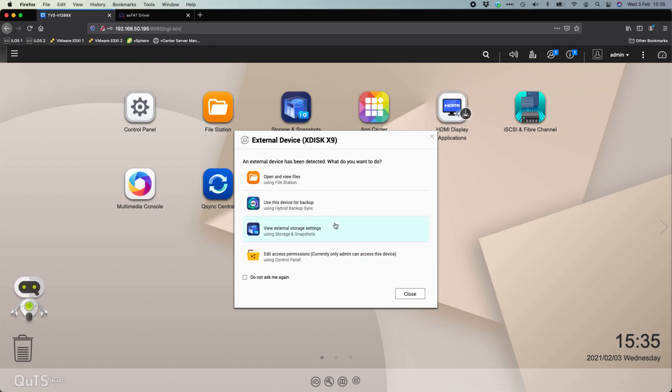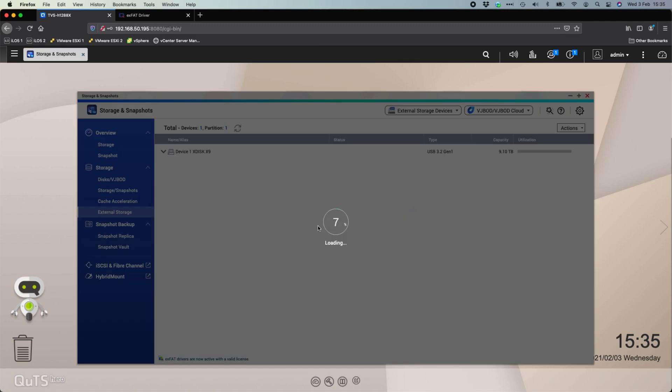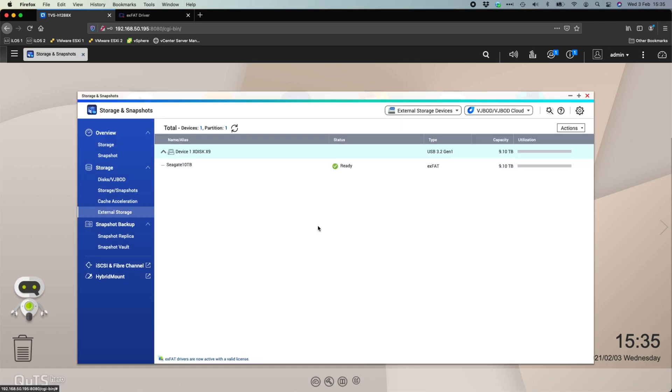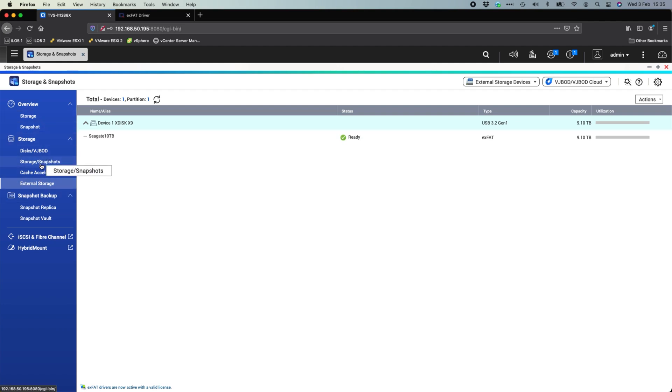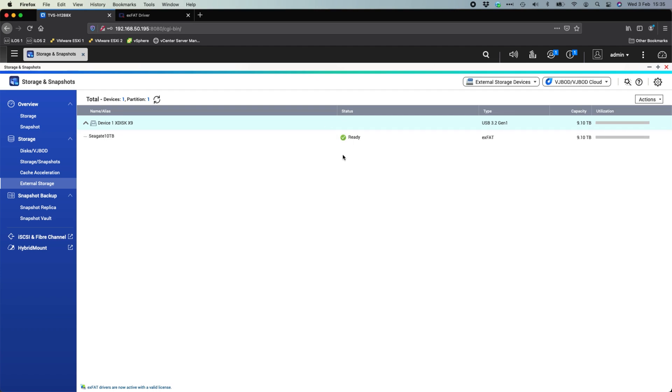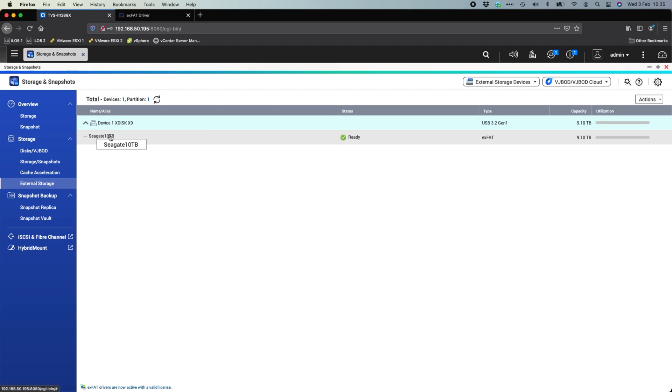So what we'll do first of all is go view the external drive settings. That's just in the storage and snapshots application on the QNAP. We've covered these off in some other videos, but the external storage is one we haven't touched on yet. So we can see here that we've got an external USB device. The X disk X9 is my little dock and within it, I've got a Seagate 10 terabyte drive formatted for XFAT.